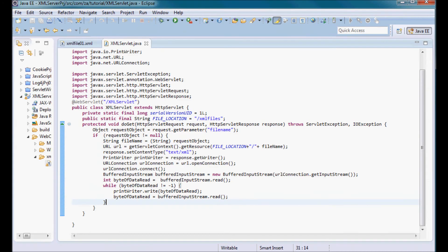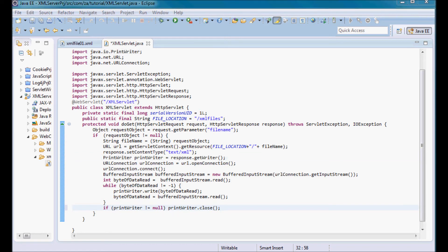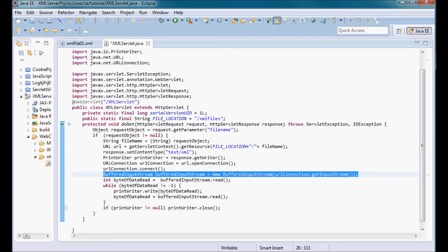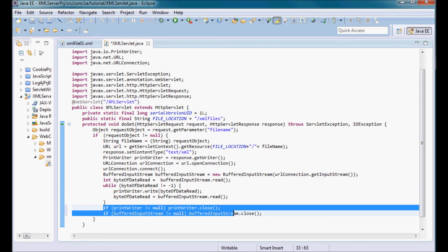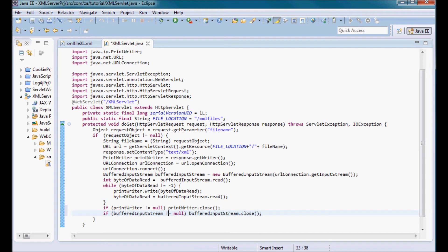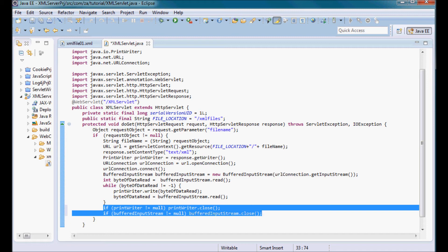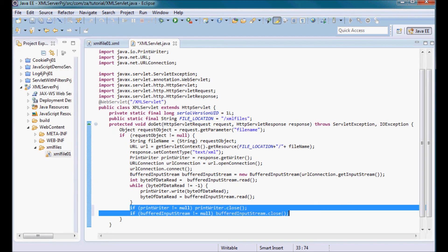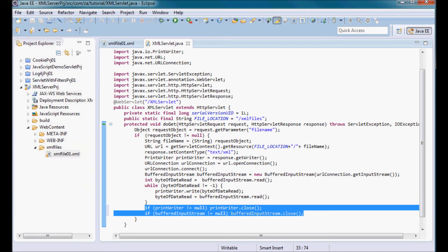Let me go ahead and close the print writer and also close this buffered input stream. This should probably be put in a try catch finally block so the closing of the print writer and the closing of the buffered input stream would end up in the finally block, but for now let's just do it this way. So file save all.